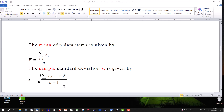The next formula is the formula for the standard deviation of a sample. There's another one where it has an n in the denominator — that's if you're doing the whole population. But most of the time you'll be working with a small sample, so this is what you would have.